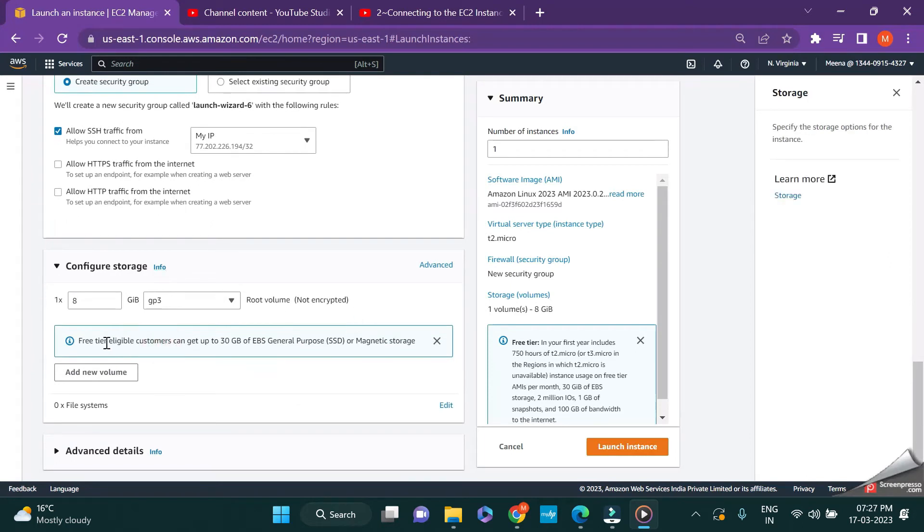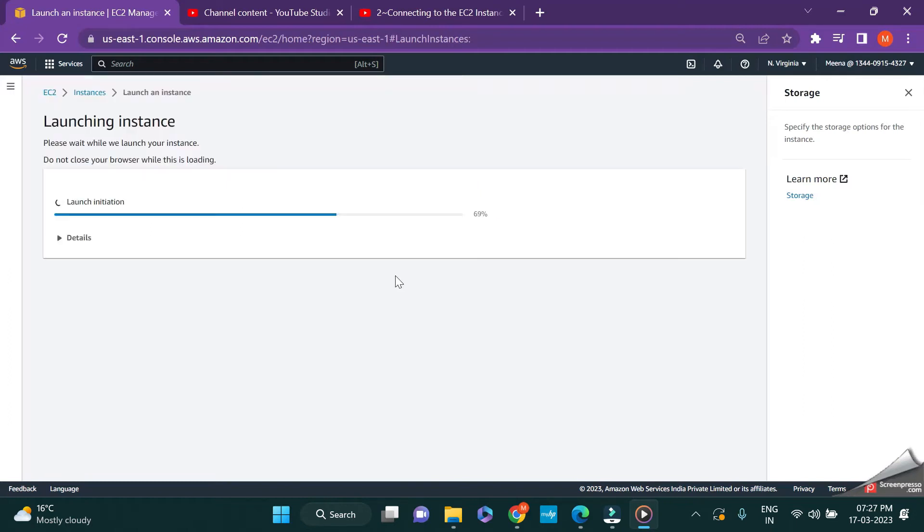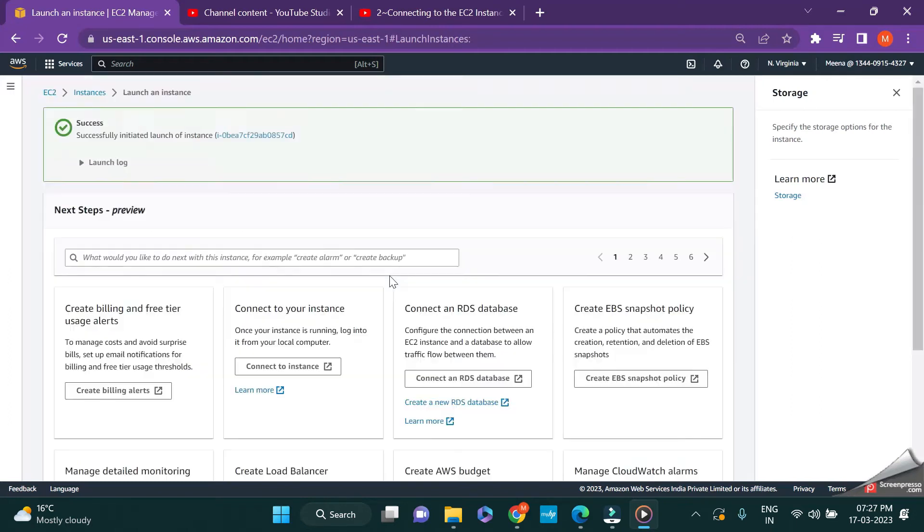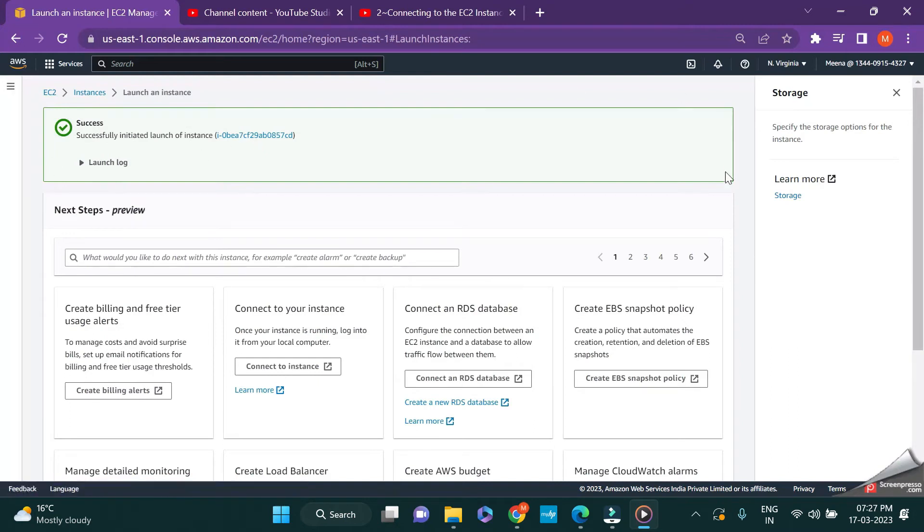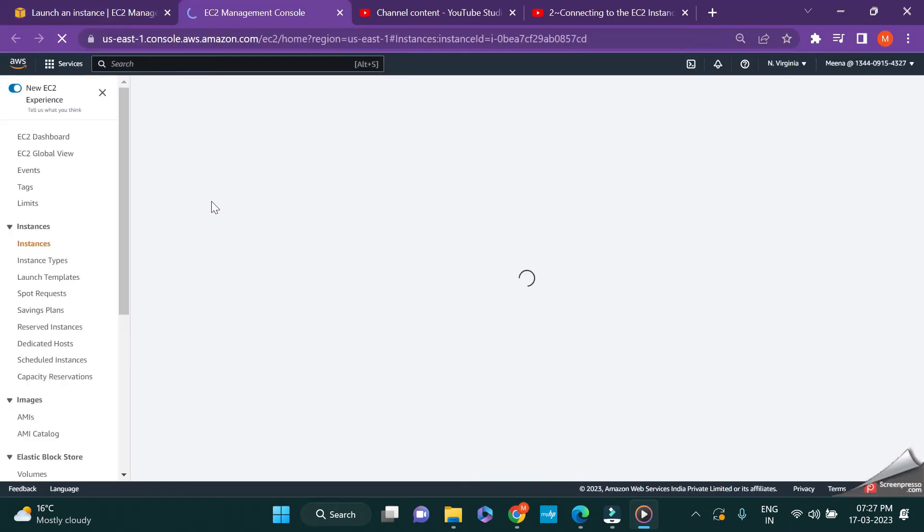Next step is regarding the storage. For free tier eligible customers we are provided 30 GB, but this is for demo purposes so I'm leaving it at 8 GB. That's fine for now. Let's click on launch instance. Wait until the instance is launched successfully.